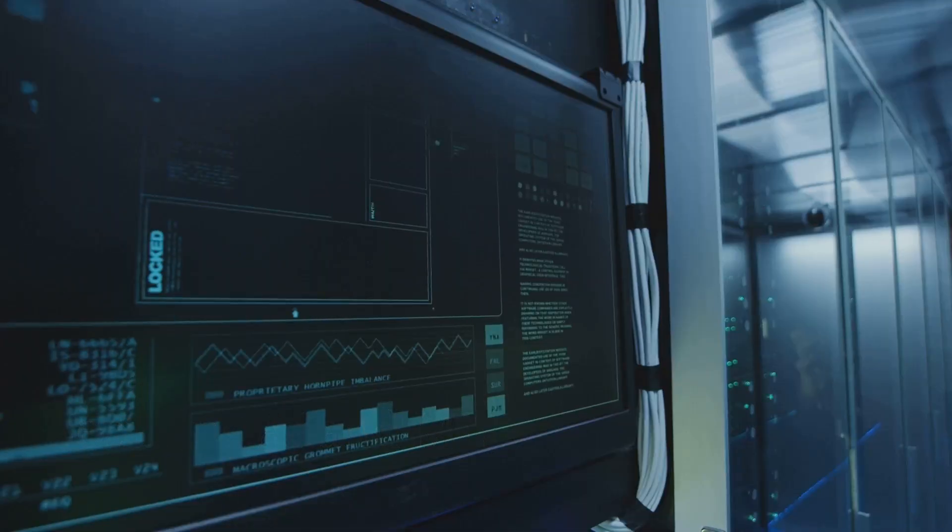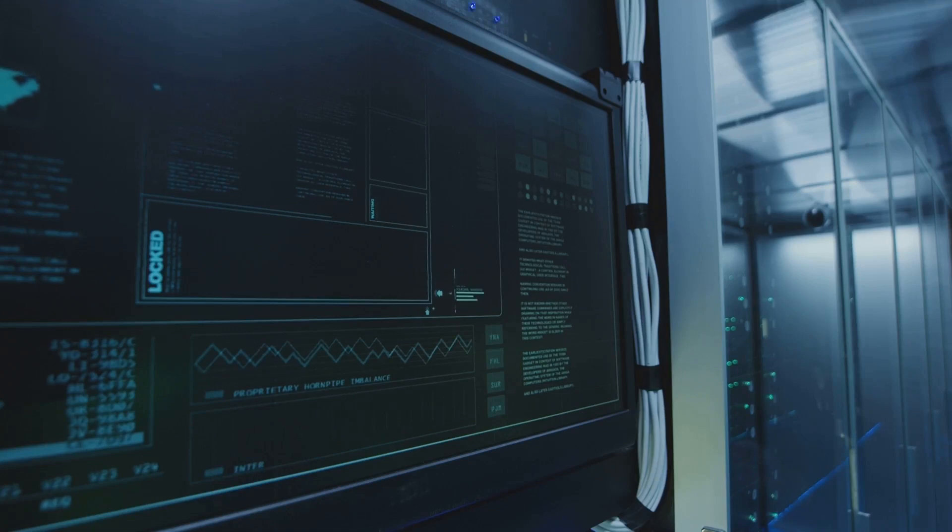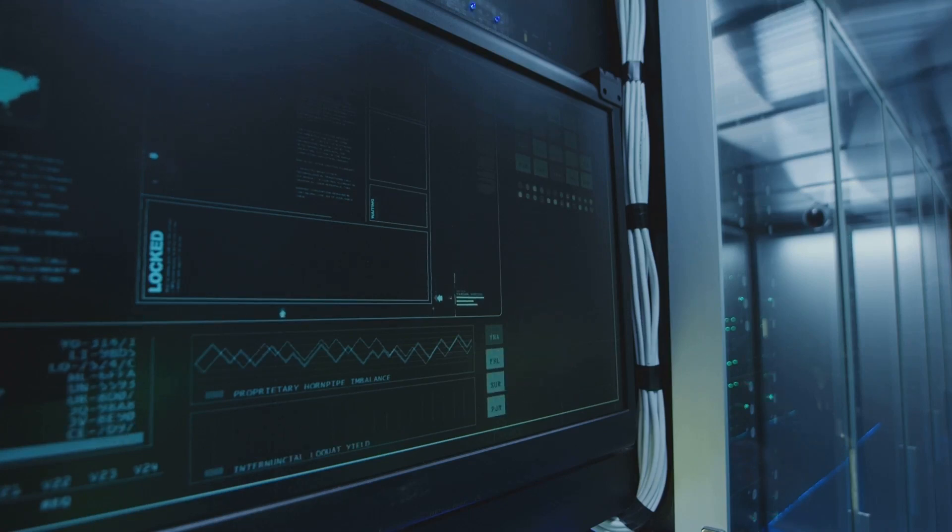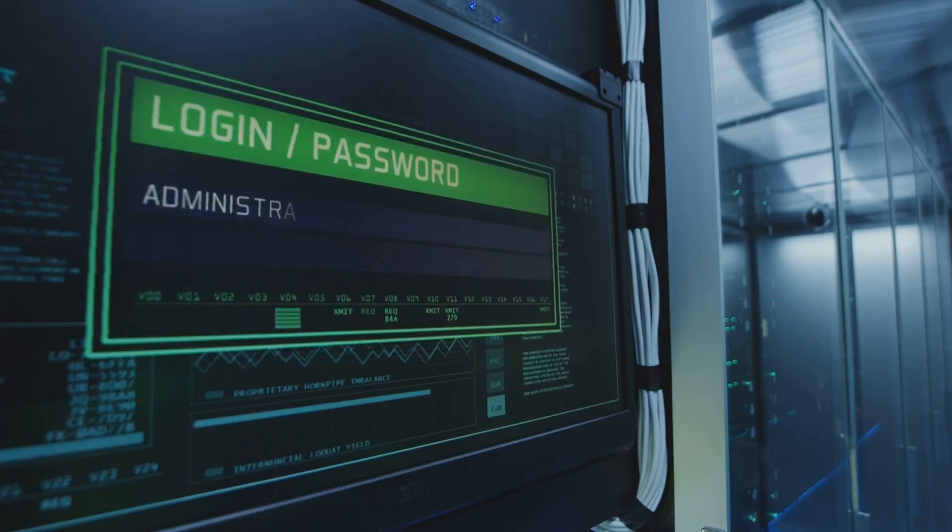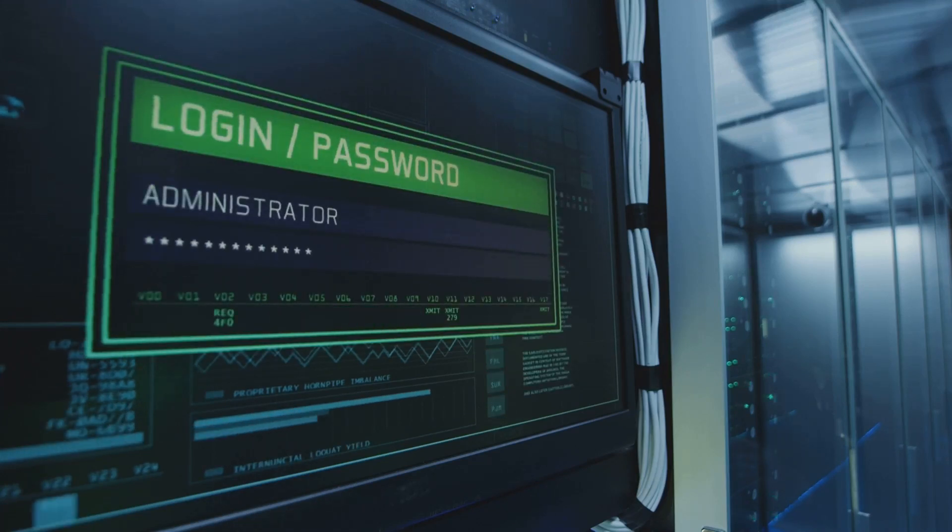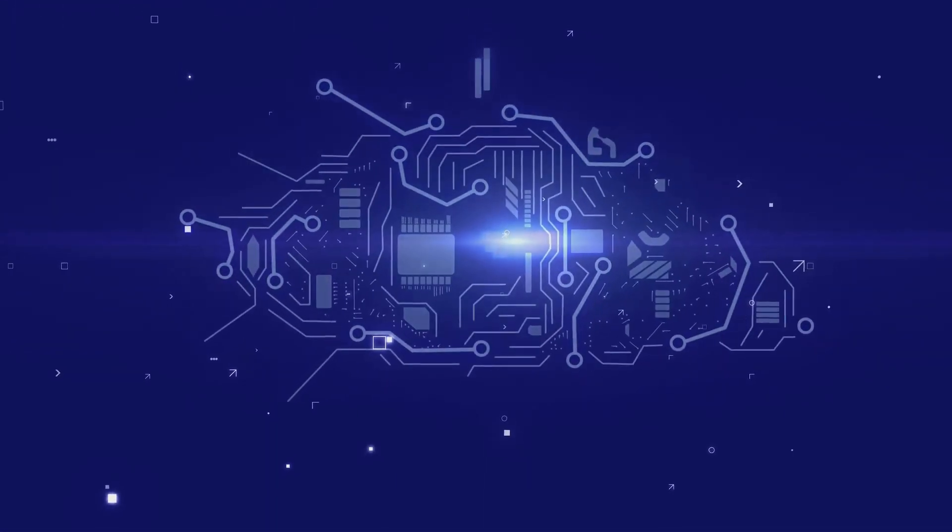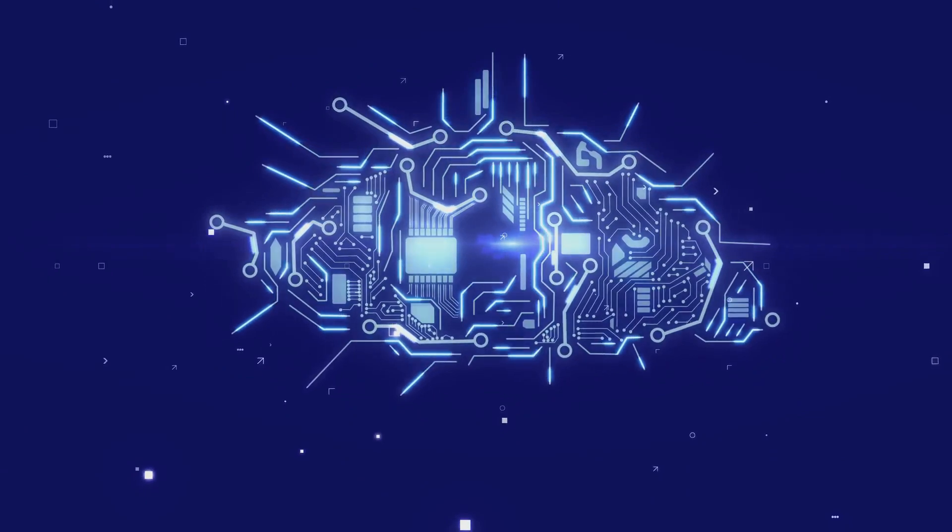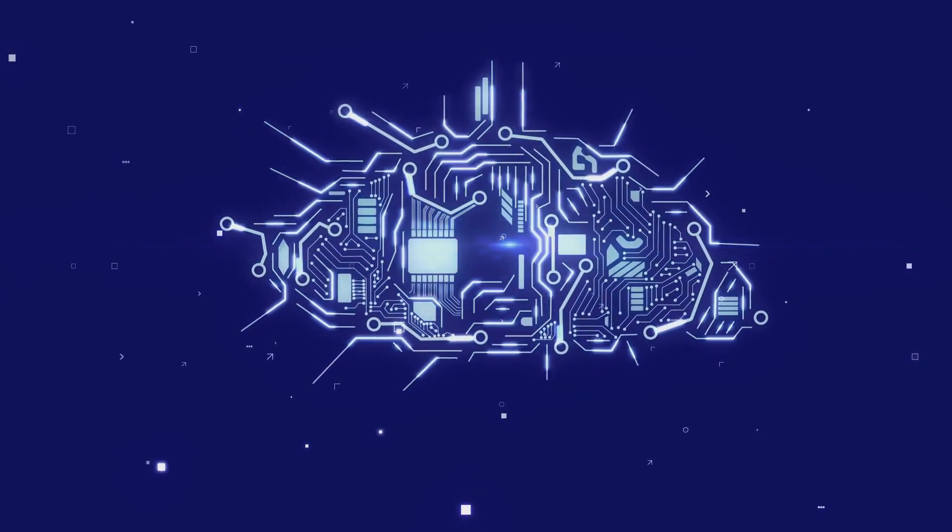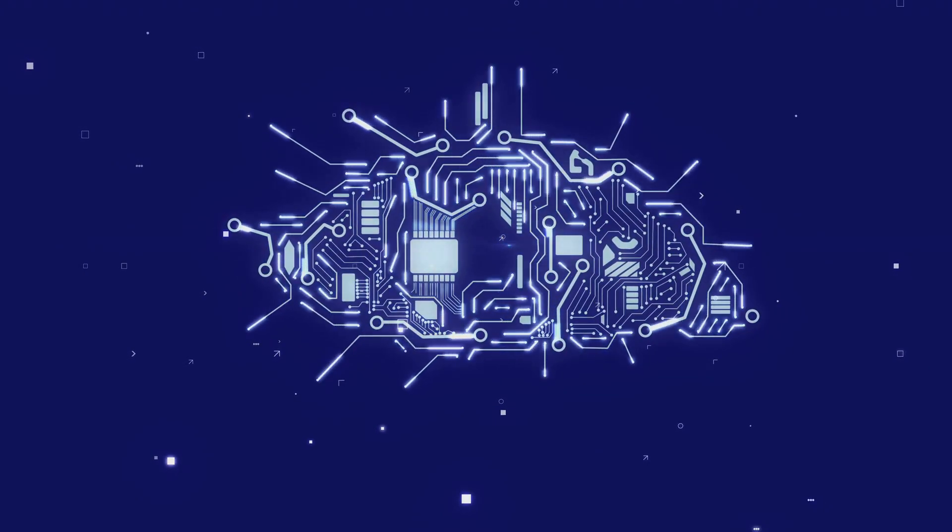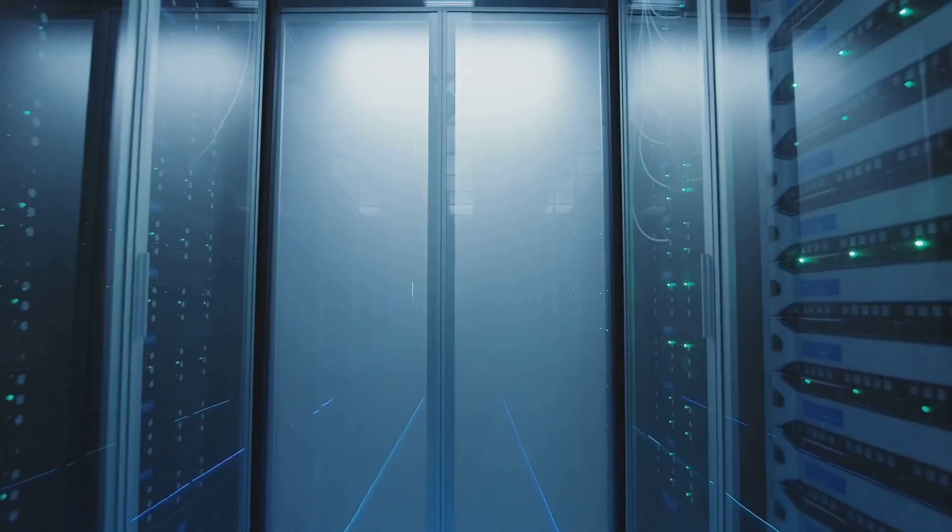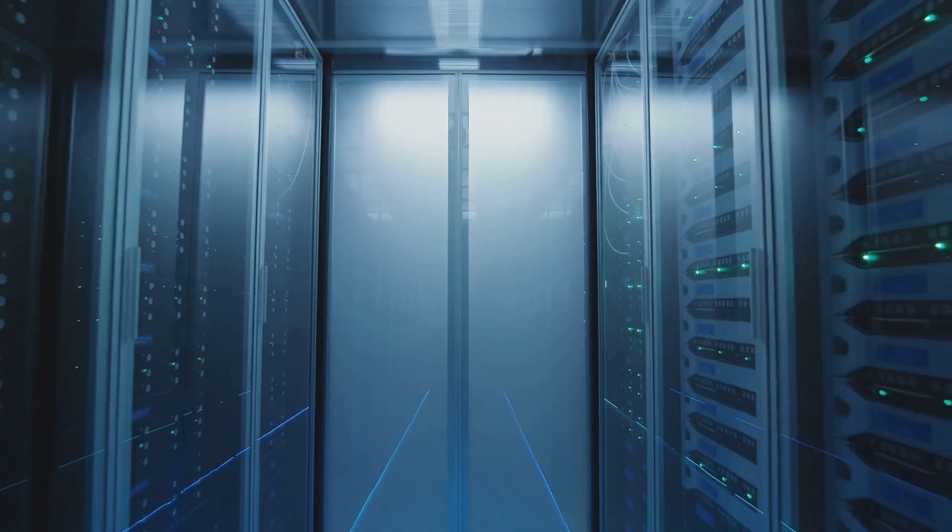Securing AI and ML systems requires a multi-faceted approach that addresses the unique vulnerabilities of these technologies. Data integrity is paramount. Protecting training data from unauthorized access, manipulation, and corruption is crucial to ensure the accuracy and reliability of AI-ML models.